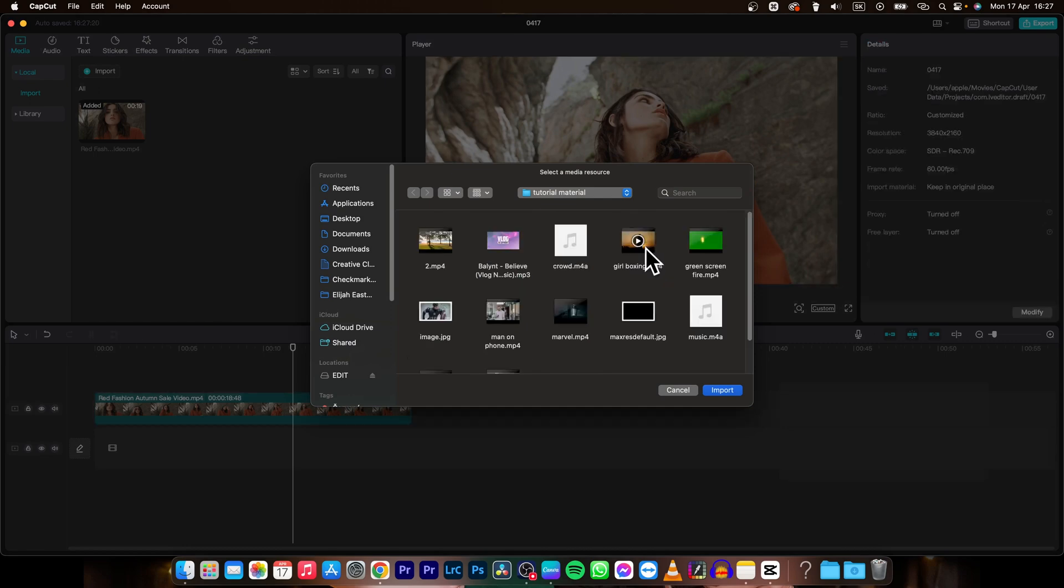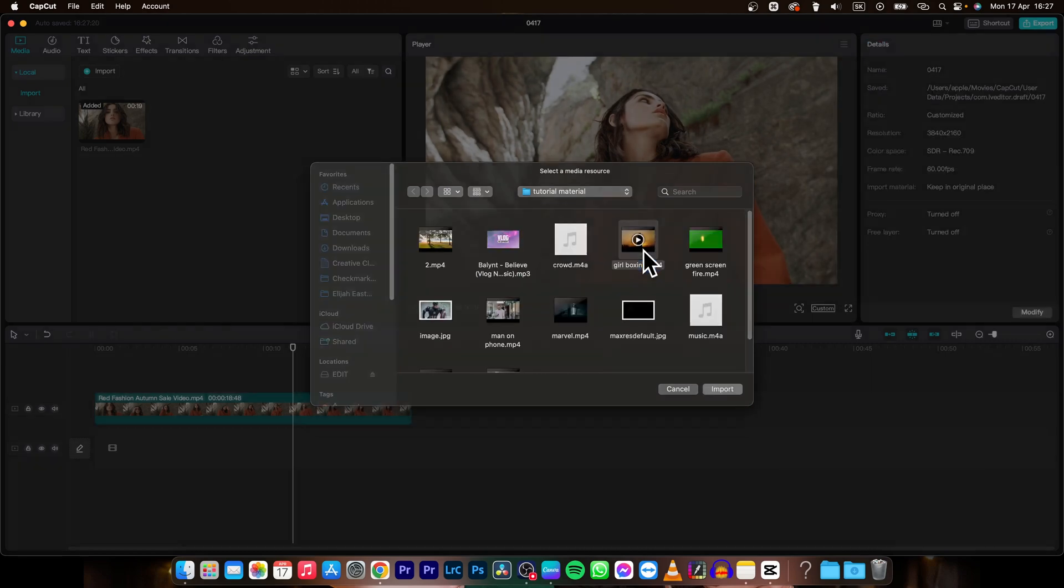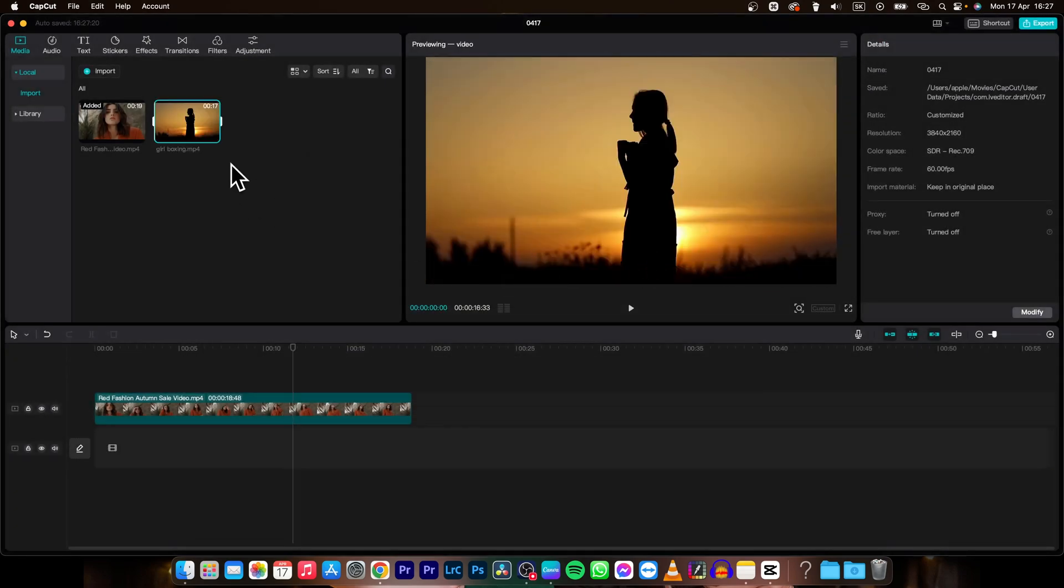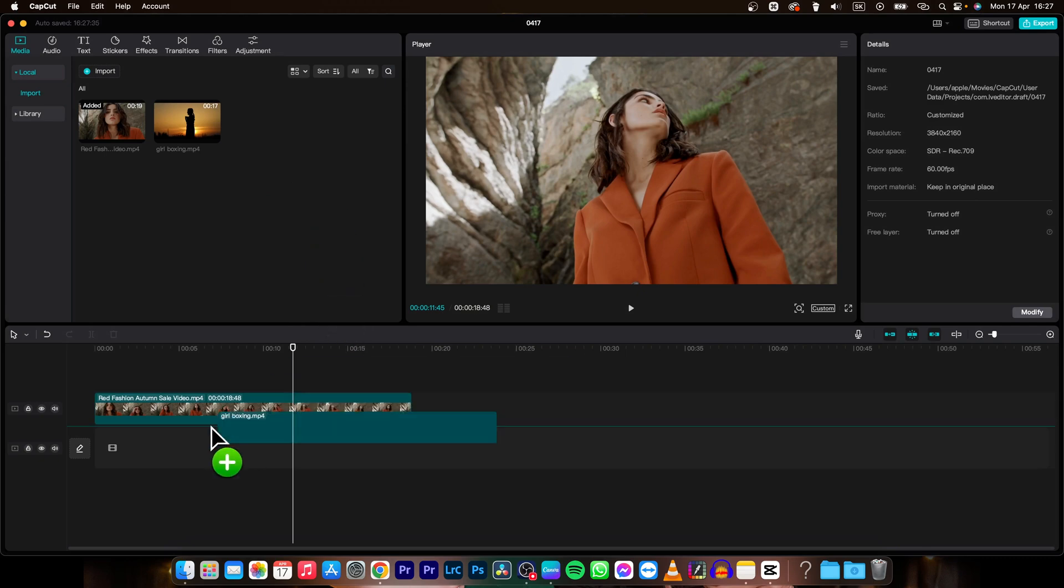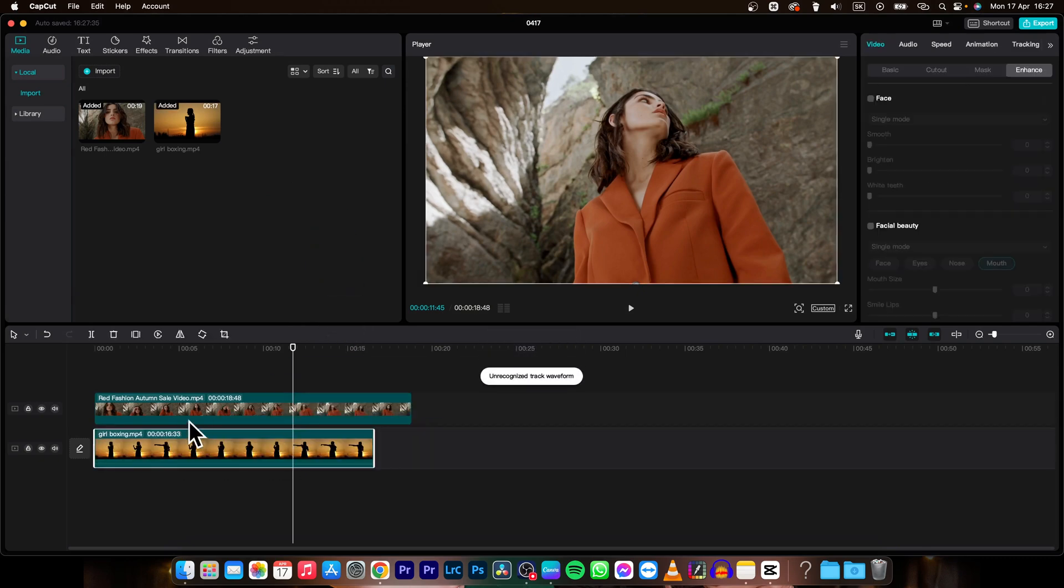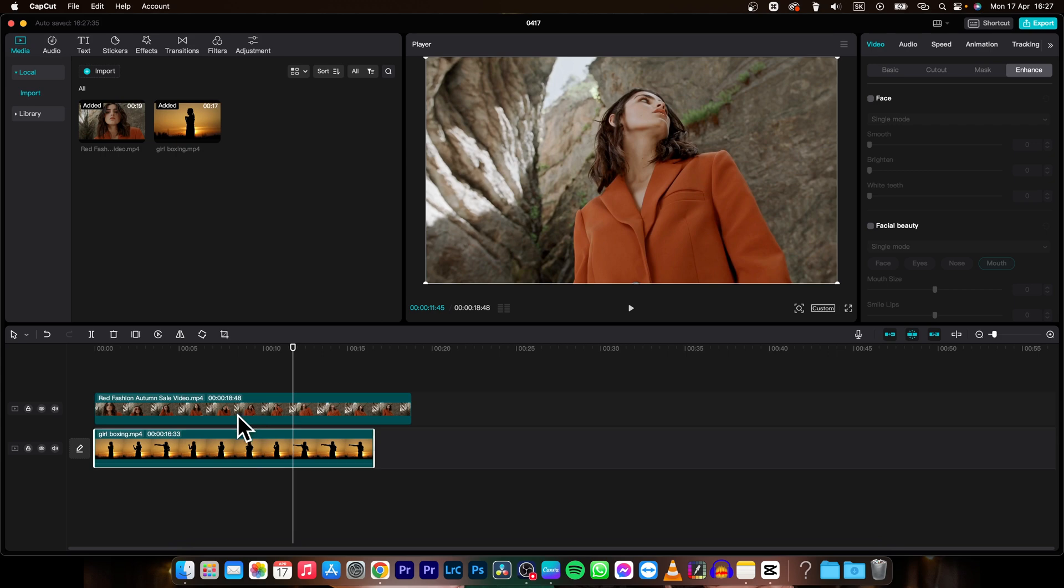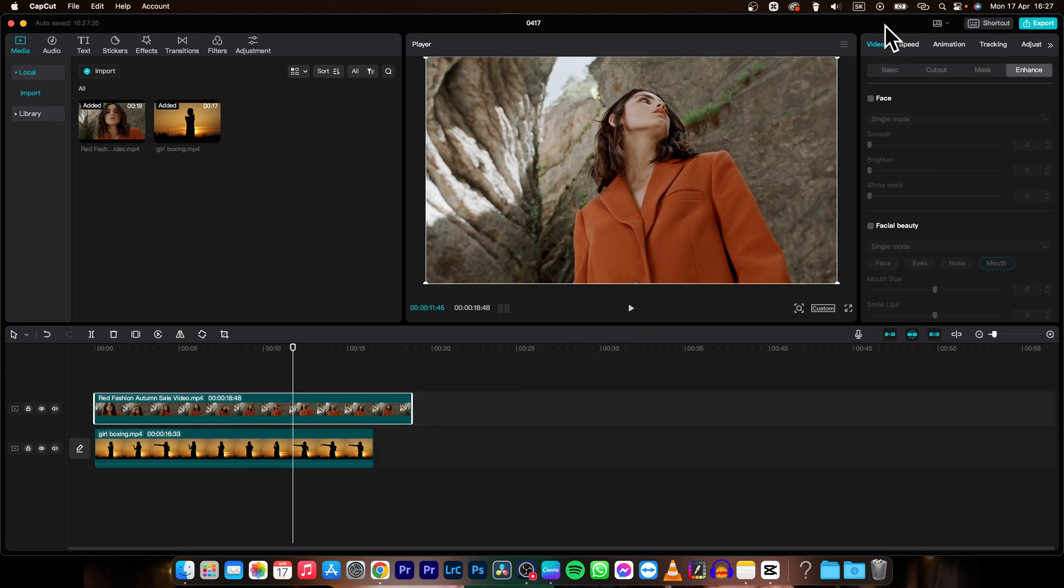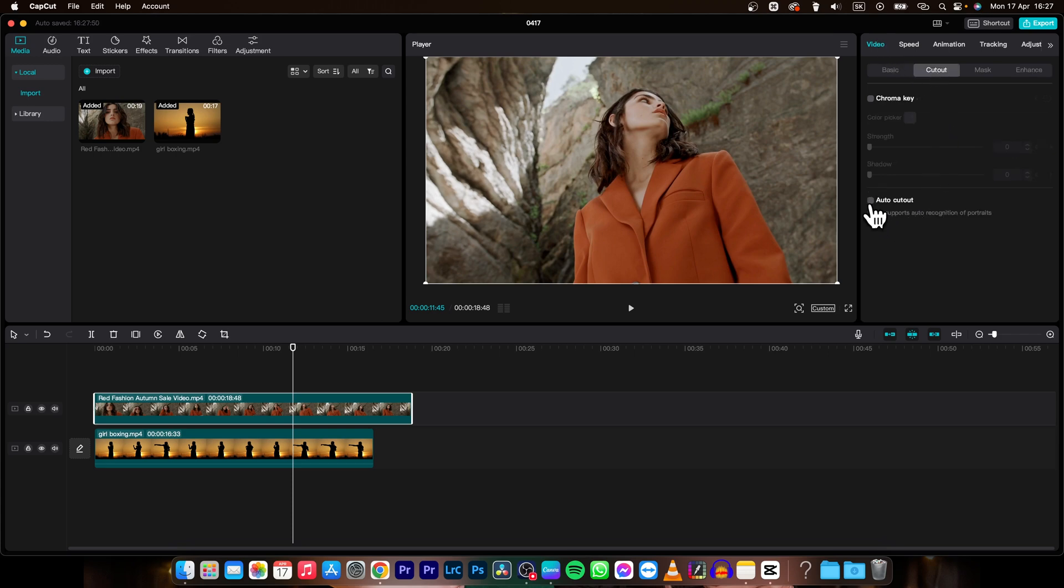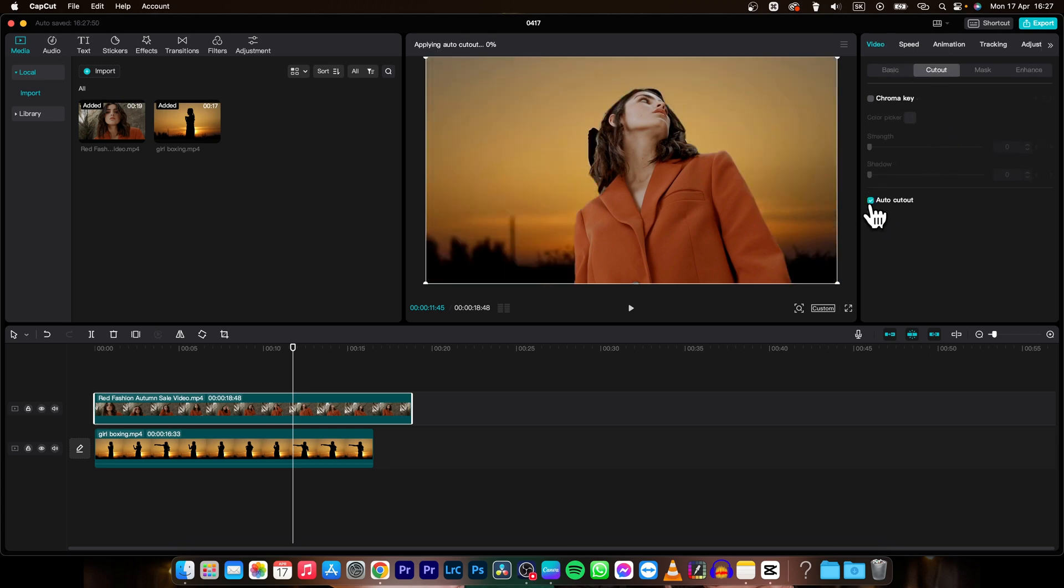So let's say I like this one, so I'll double click it and import it, then drag it down below, below this first clip. Now as you can see I can't see the background right now but I need to select this clip, go over to video, then cutout and check this cutout box.